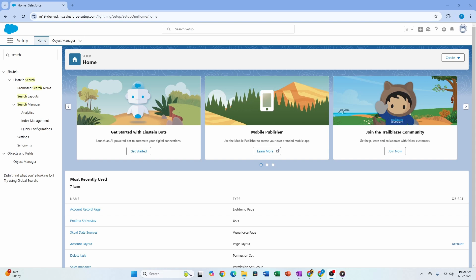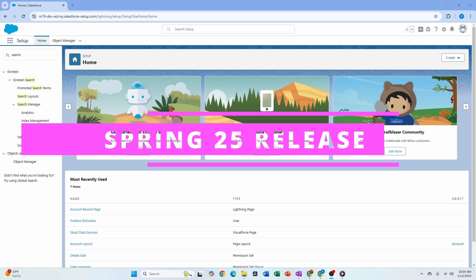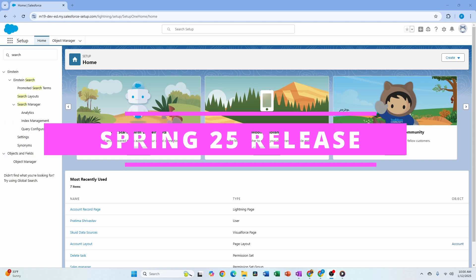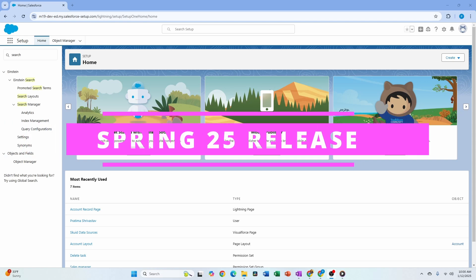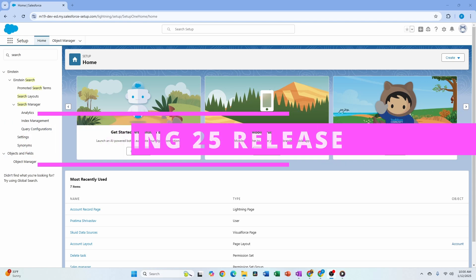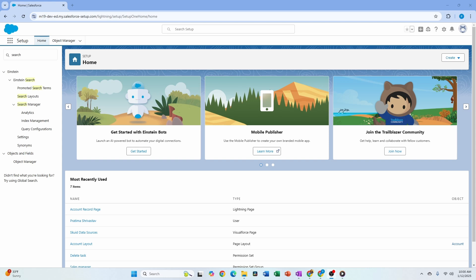Hello and welcome, thank you for joining me today. We're going to look into Spring 25 release features. We're going to start with some general platform enhancements and then look at some of the flow features that I am really excited about.